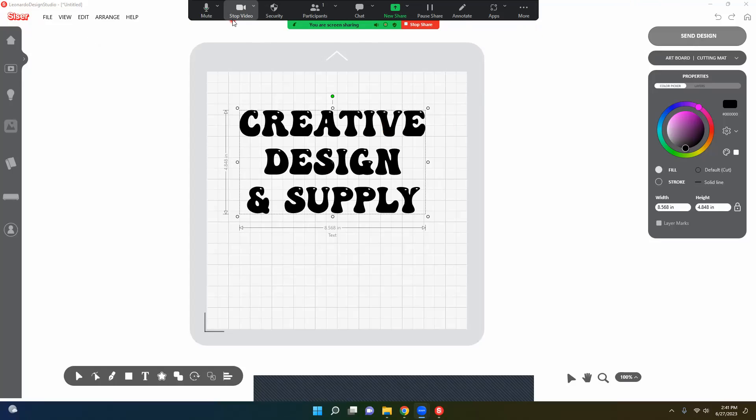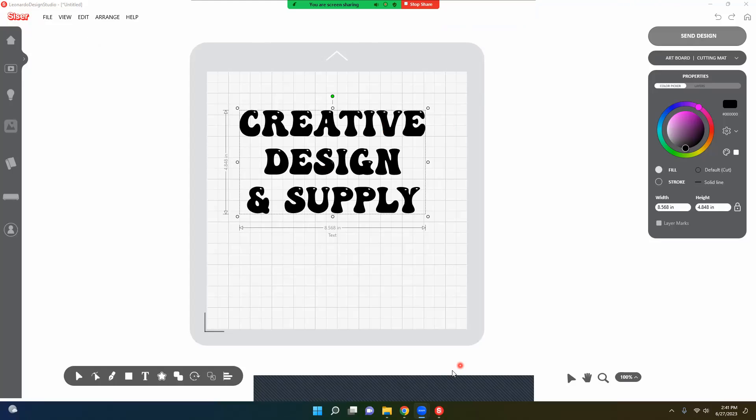All right, so you may see this right down here that has nothing to do with Leonardo Design Studio, so just disregard that.